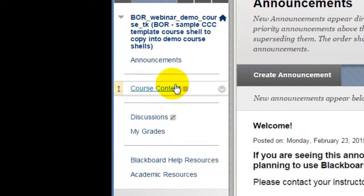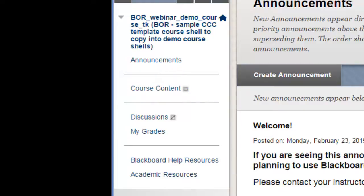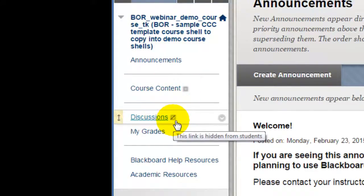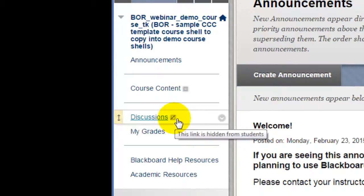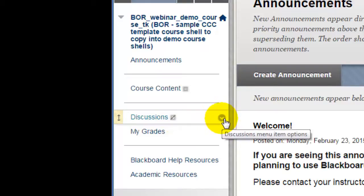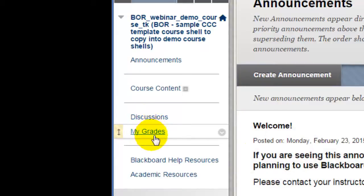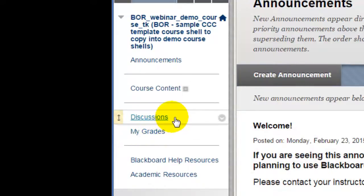When you first begin building your course, you may need to show some buttons that are hidden by default. How can you tell if a menu button is hidden? Look for the little gray boxes to the right of the menu button labels. If the menu has a small gray box with a line through it, it means it's been deliberately hidden from students. In Community College course templates, most of the buttons are hidden by default, so instructors must show them to students. To unhide a button, mouse over the button and then click the little drop-down arrow. Select Show Link. Notice the gray box is now gone — students can now see the menu button.